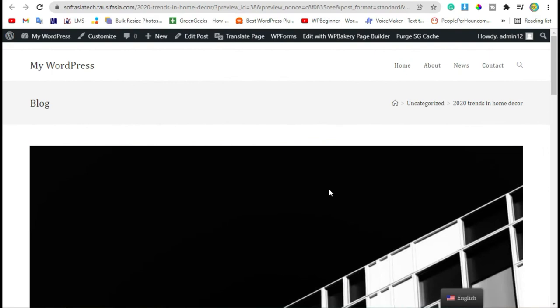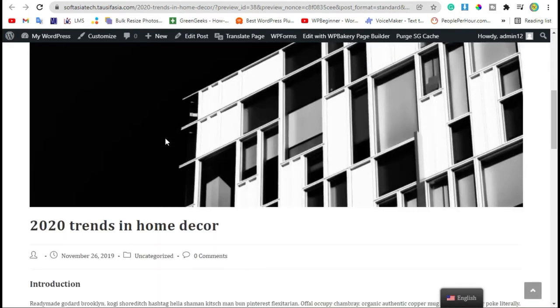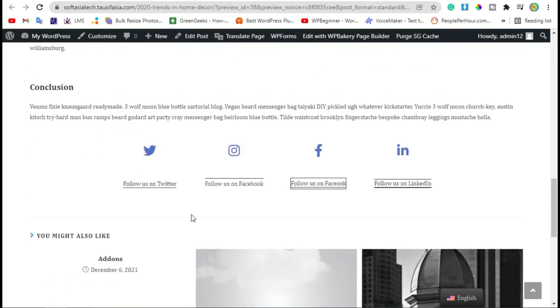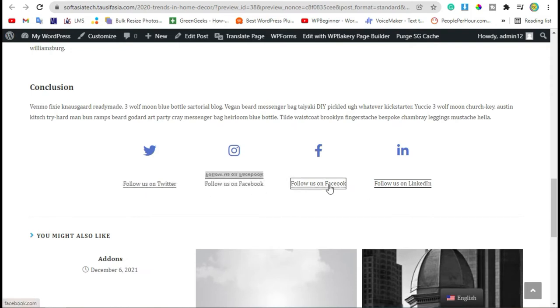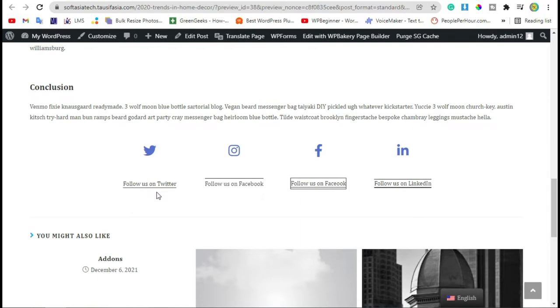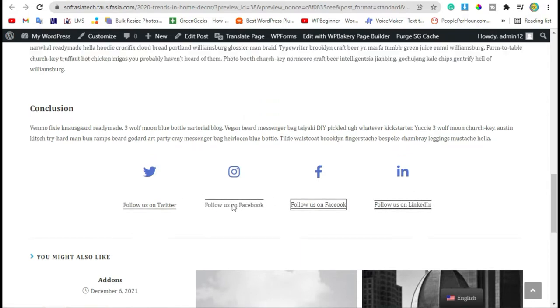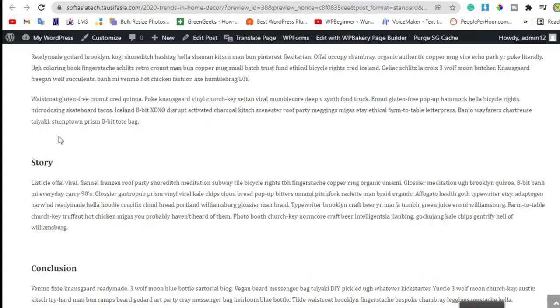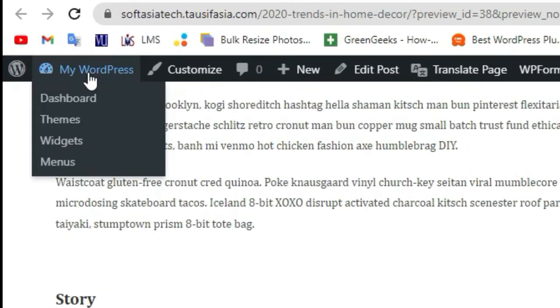Hello guys, welcome back to Software Here Tech. In today's video I will show you how to add creative links like this in your WordPress website. I have done this with WPBakery Page Builder. To add it, first you need to login to the dashboard.